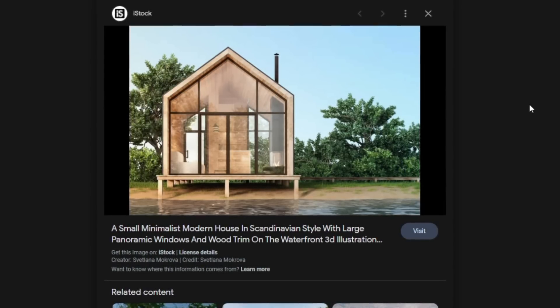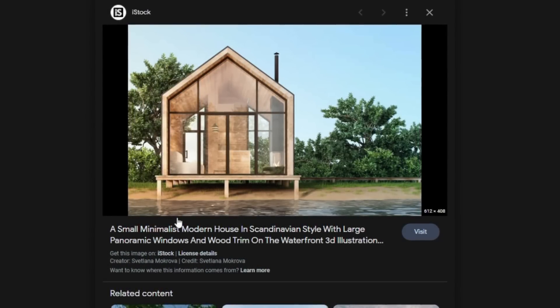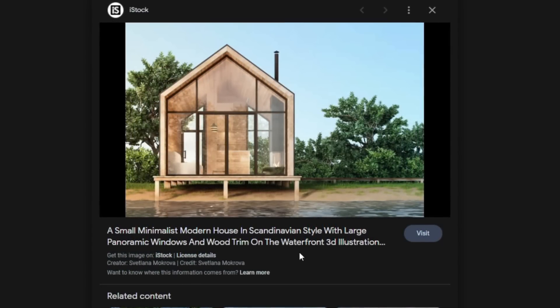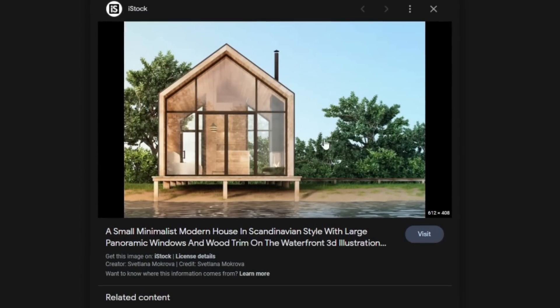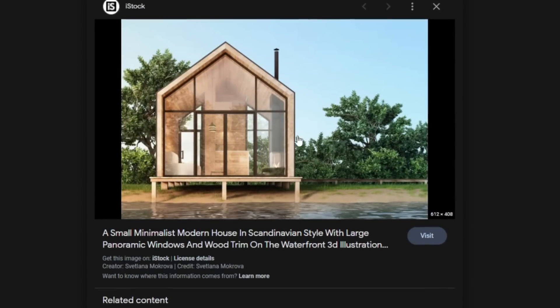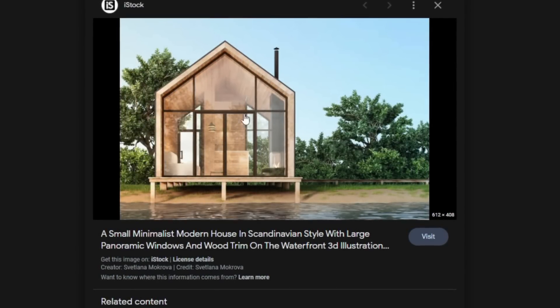I found this house on Google, which is like a little Scandinavian house, so I'm going to be using this for reference and inspiration while I'm building.